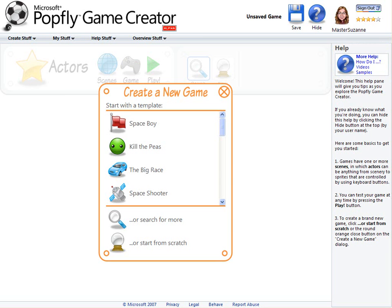To create a brand new game, click Start from Scratch. You can also begin from one of the sample games and change it as you'd like. Now for a quick tour.